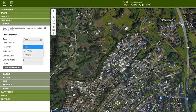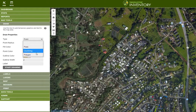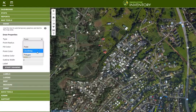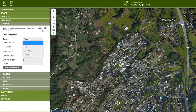So you can draw a point, a line, and a polygon — such as where to meet up, a street that you worked on but has no trees, or an area for a group to look at and work on today.